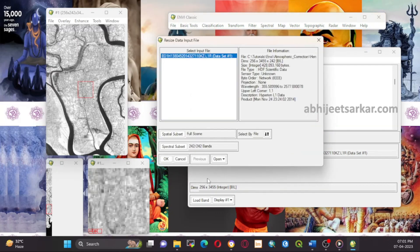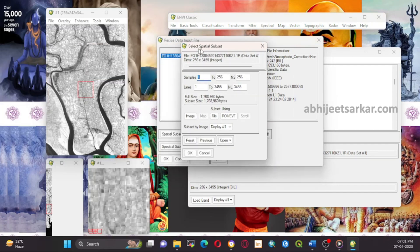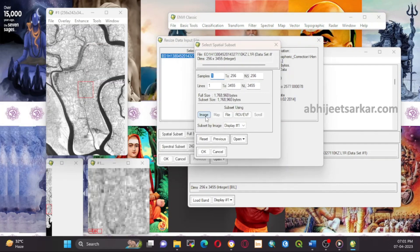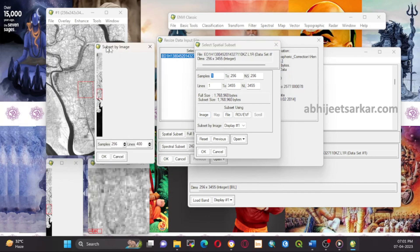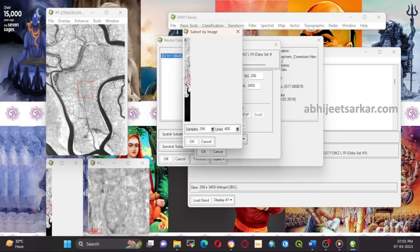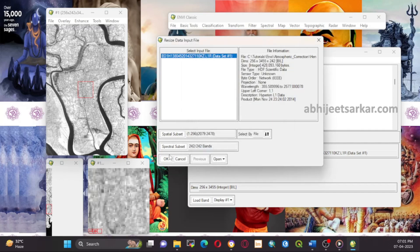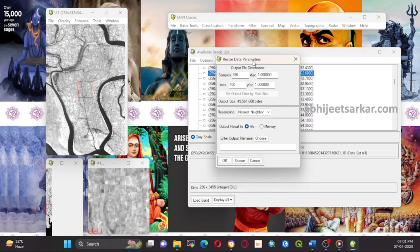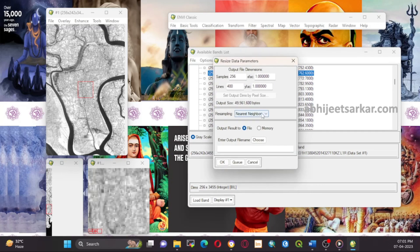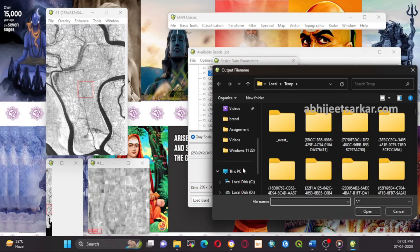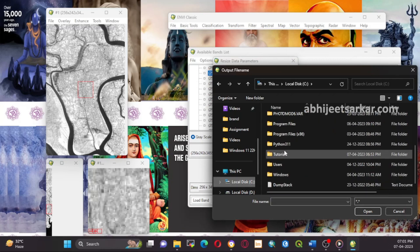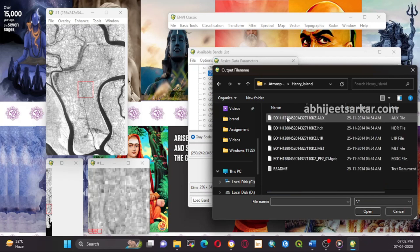And there you have it. You have successfully downloaded USGS EO-1 Hyperion data from Earth Explorer and processed it using ENVI. This data can be used for a variety of applications such as land cover mapping, mineral exploration, and agriculture monitoring. It's also important to note that there are many other algorithms and techniques available in ENVI for processing hyperspectral data, depending on the specific application and research question.